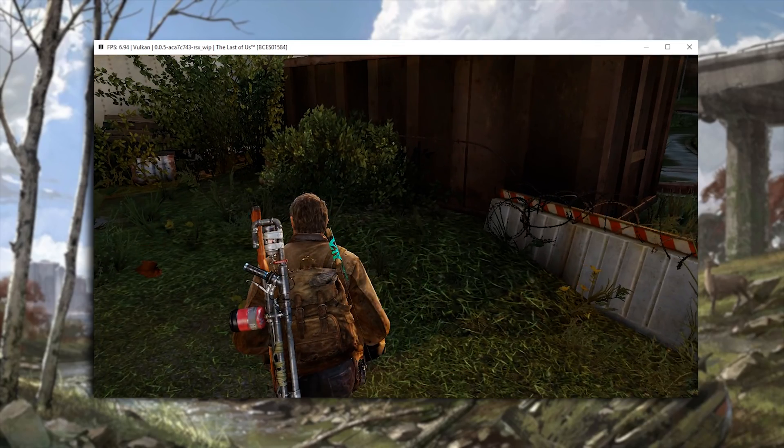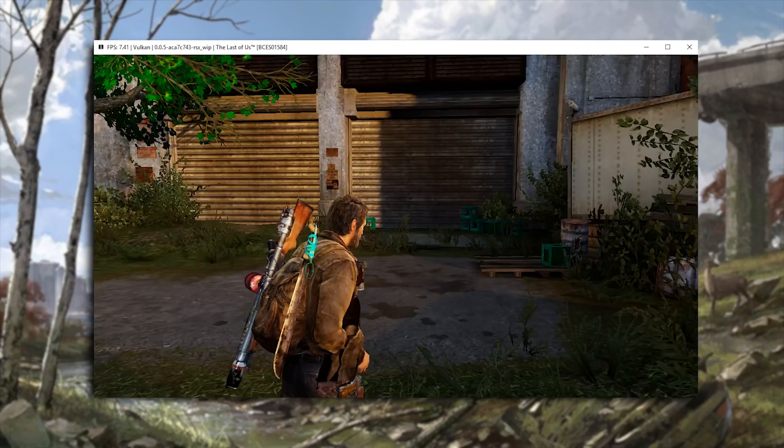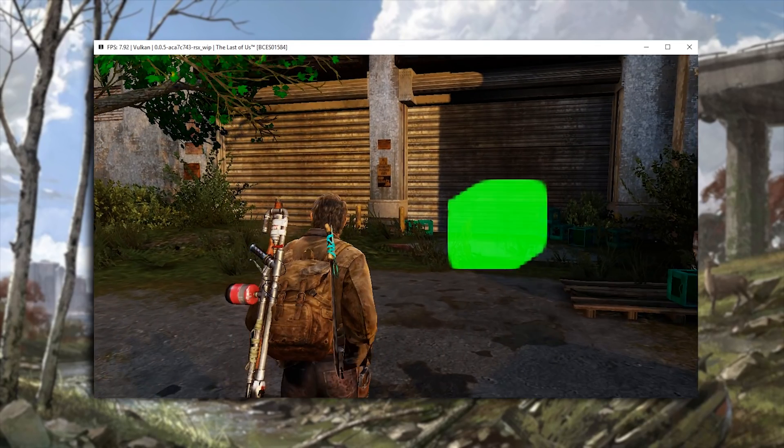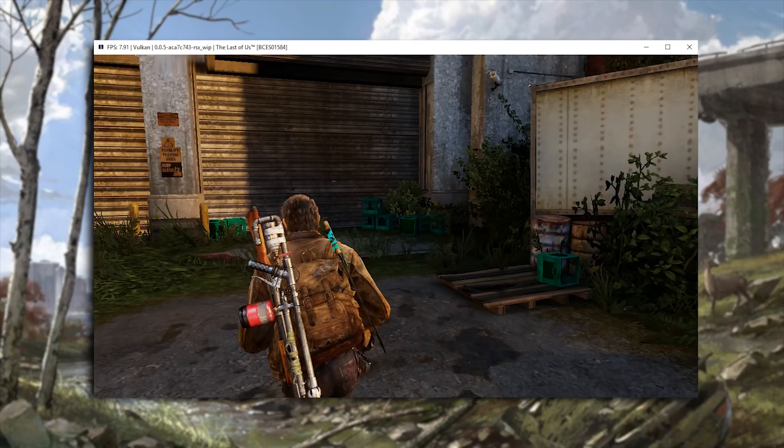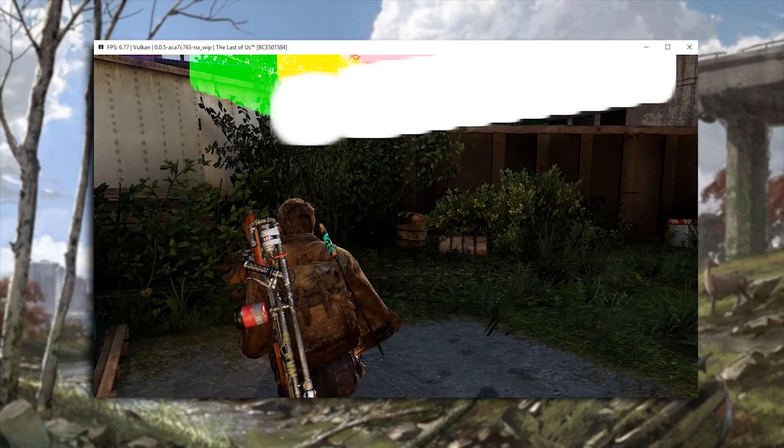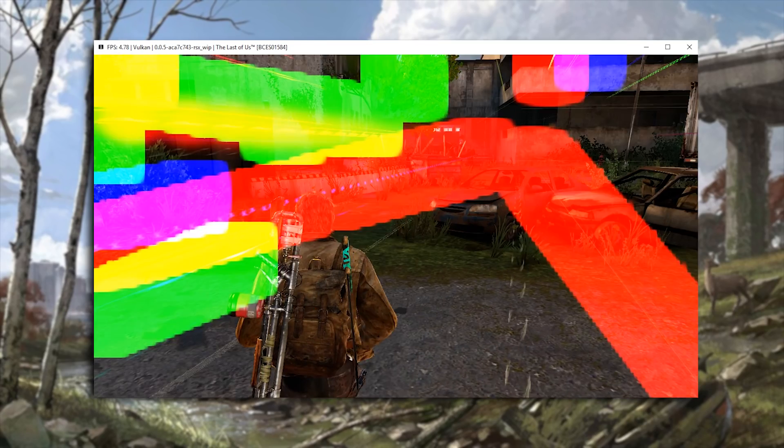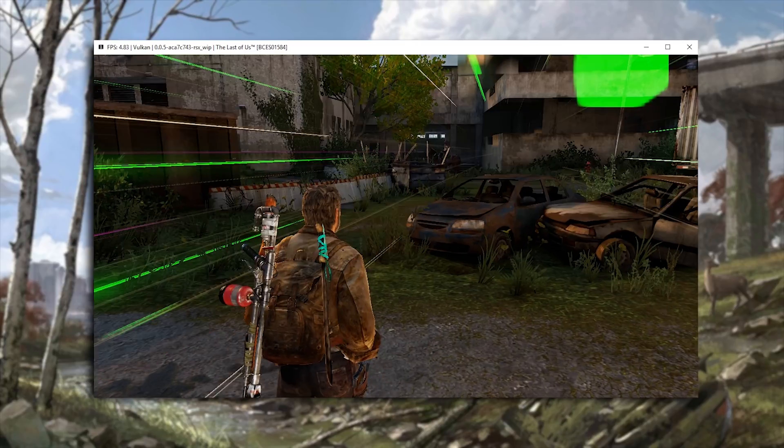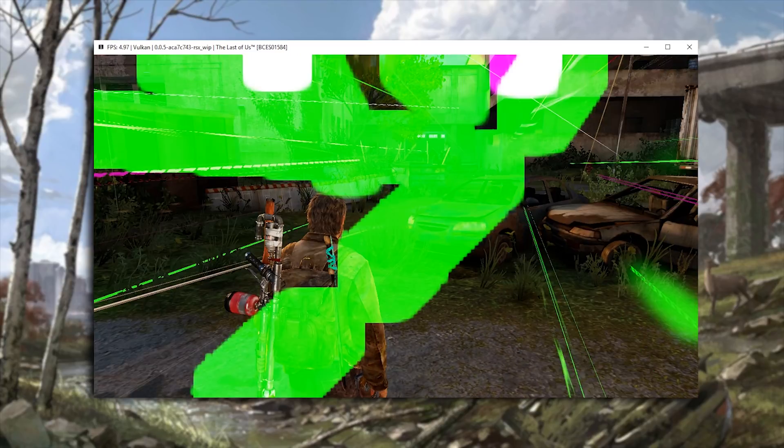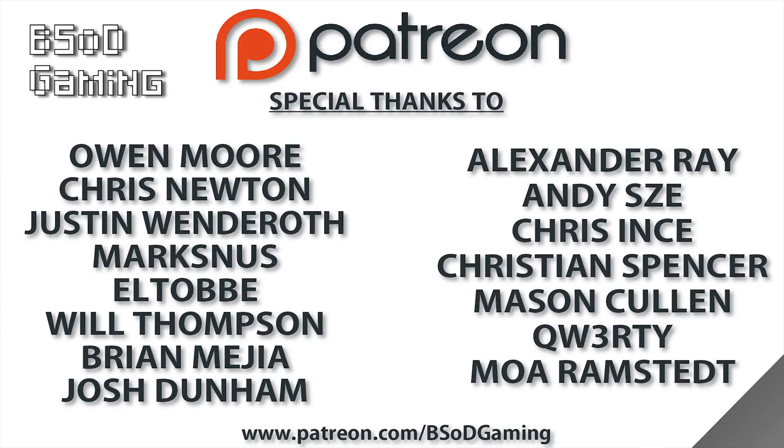So yeah guys, that's kind of it for this video. And there's not too much I can show you because as soon as we go past this area, we're going to go into a cut scene and the game will basically just crash. So at the end of this video again, I want to give a massive thank you to all of my supporters over on Patreon.